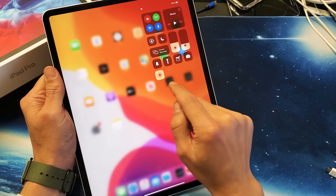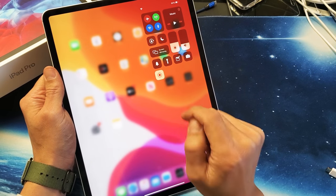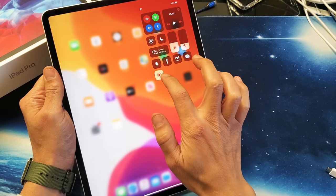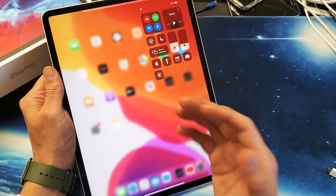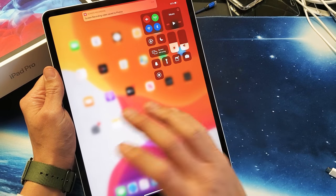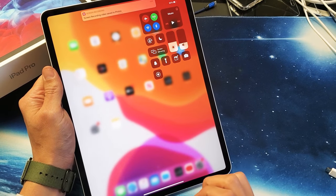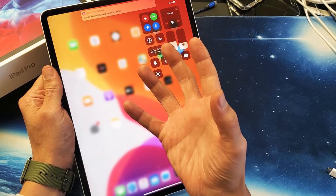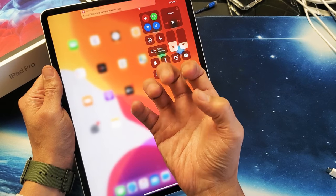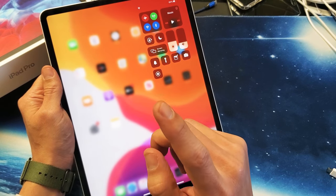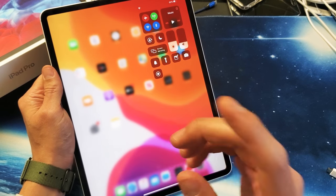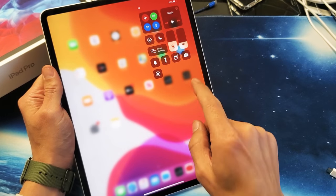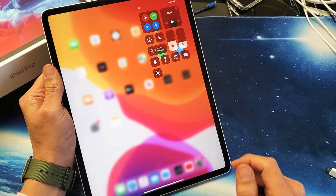Hey, what's up guys. So you have an iPad Pro — I'm going to show you how to use the screen recorder function. Basically, you'll be able to record whatever is on your screen, you'll also be able to record whatever sound is coming out from the iPad, and you'll also be able to record your voice using the mic as well.